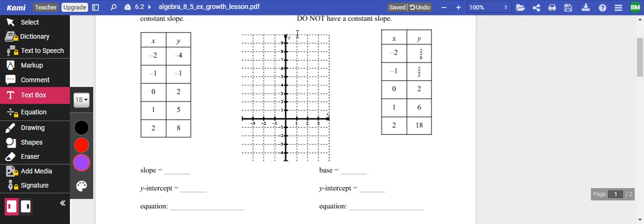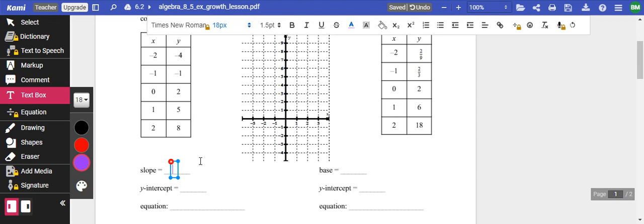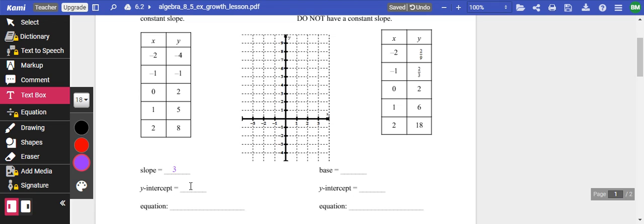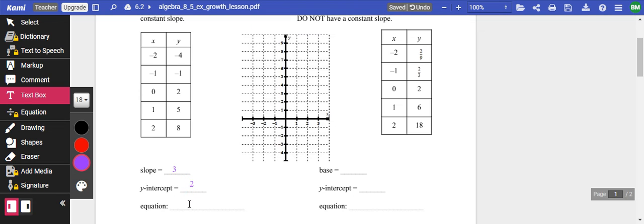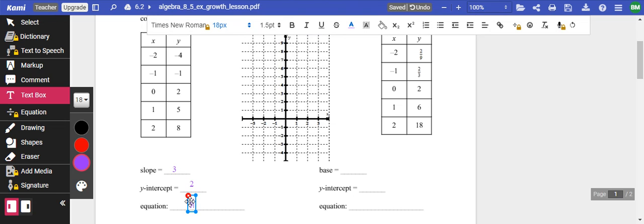So we're going to look at these different equations. So this is at negative two or at negative four, negative one, two, five, eight. And so we're just trying to figure out what the slope is here. So I'm going to go eight minus five is three. Two minus one is one. So I'm going to get a slope of three.